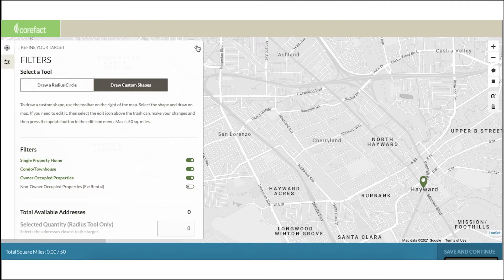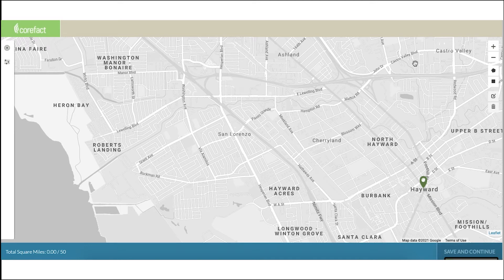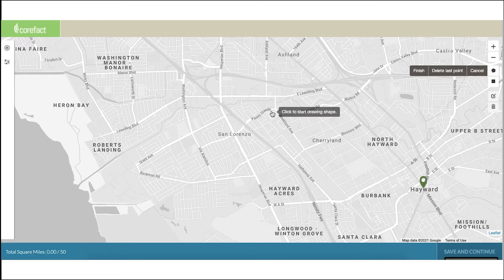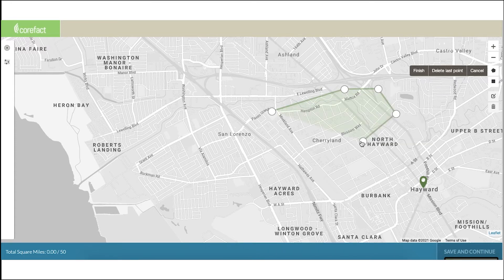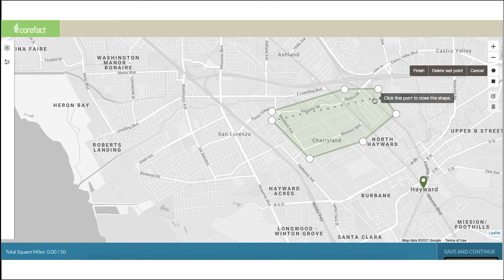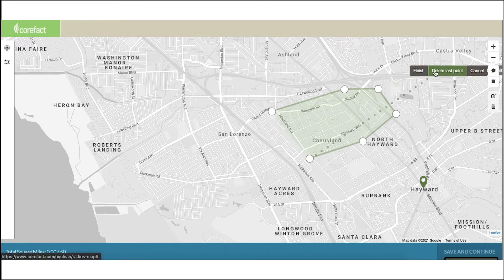I'd like to hide the filters page so you can see more of the map. You can select a custom rectangle or create your own shape. Let's start by creating our own shape. Click on the polygon icon to the right. Let's target addresses around Cherryland. Click on the map one time to set a corner of your targeted mailing list. Now every time you click on the map, another corner of your mailing list will be created. You can remove your last corner by clicking 'Delete Last Point.' Once you're done creating your shape, click 'Finish.'